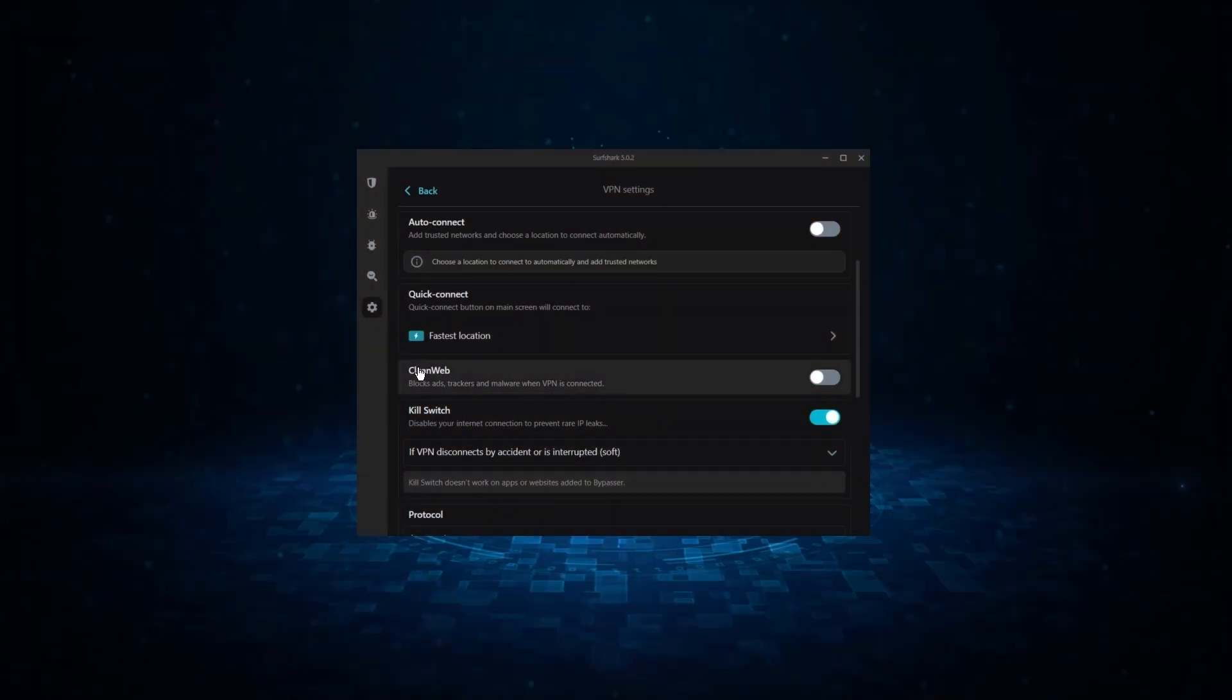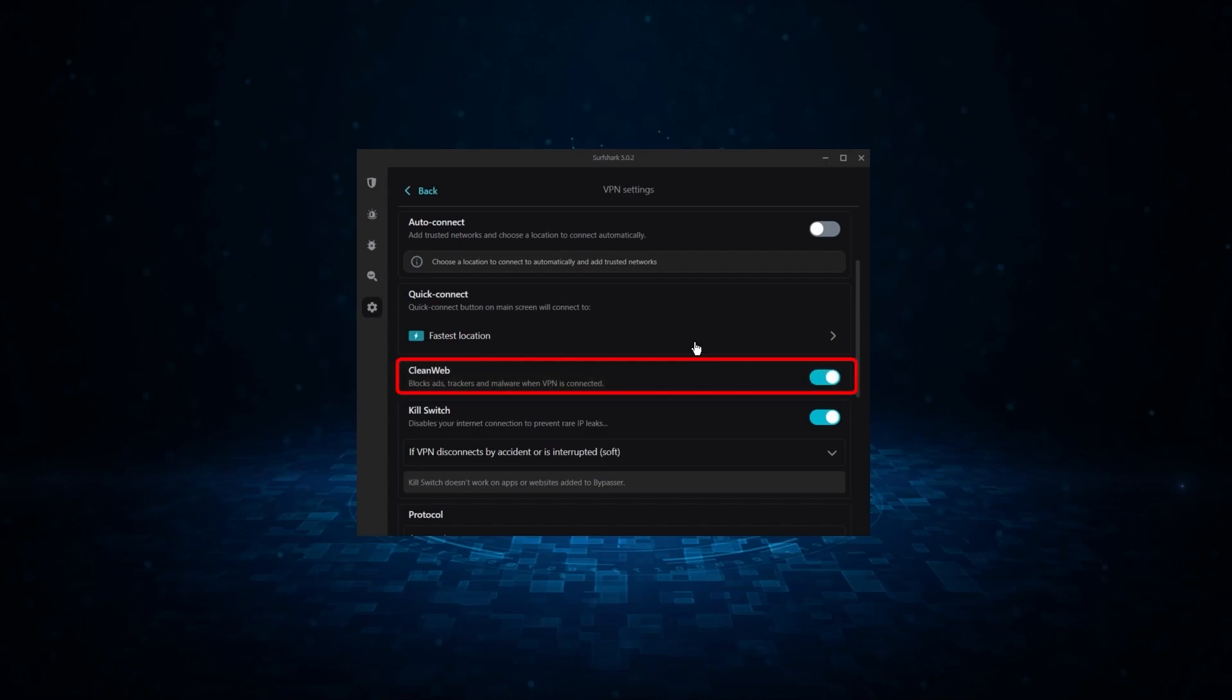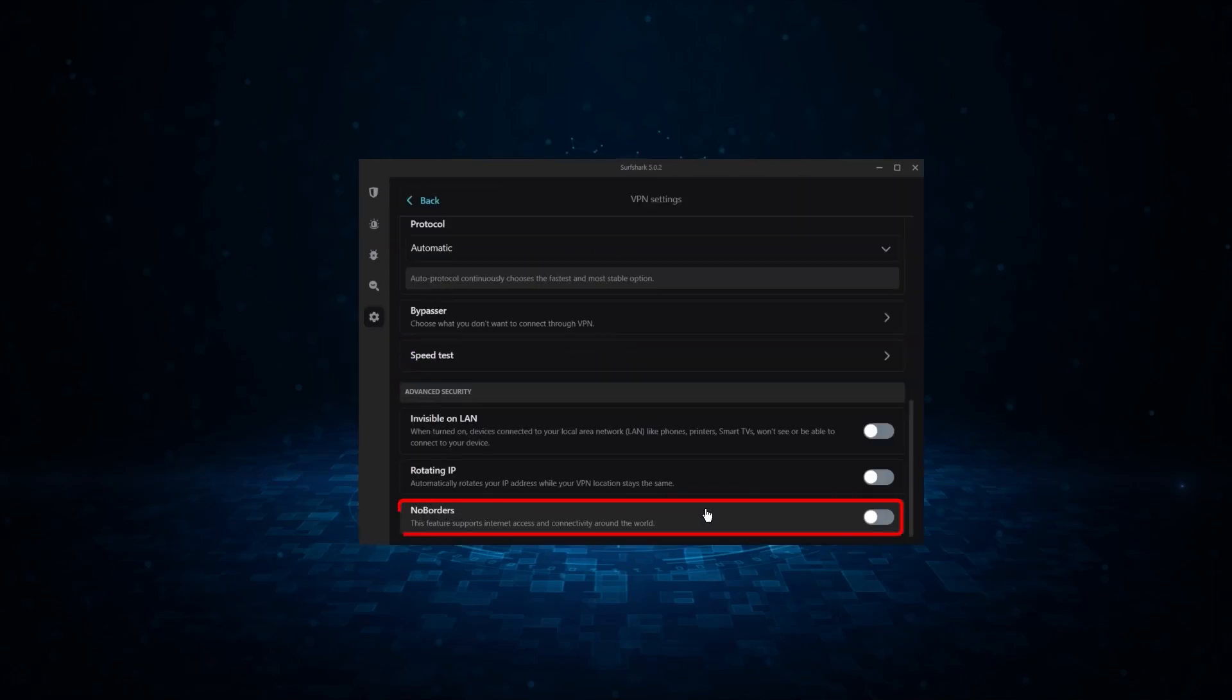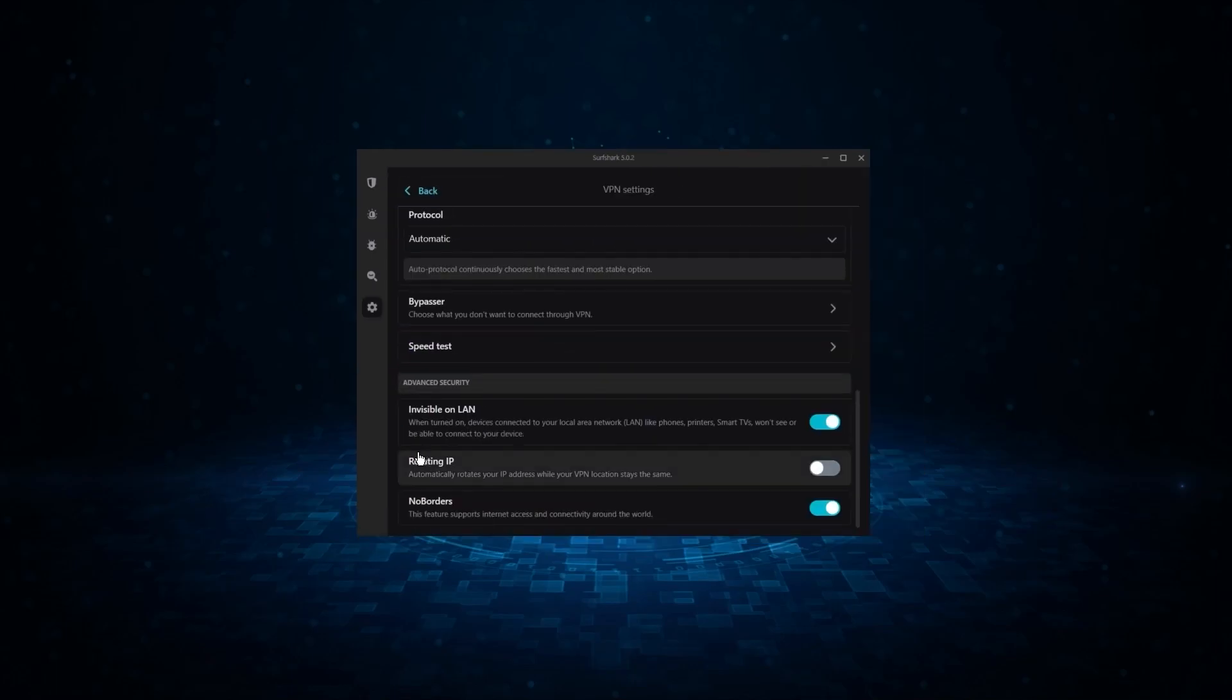Now, it might not be as fast as these two, but it offers the essential VPN features on top of some bonus ones, like an ad blocker, two types of specialty servers, as well as no borders mode, and rotating IP, which can be very useful in restrictive countries.